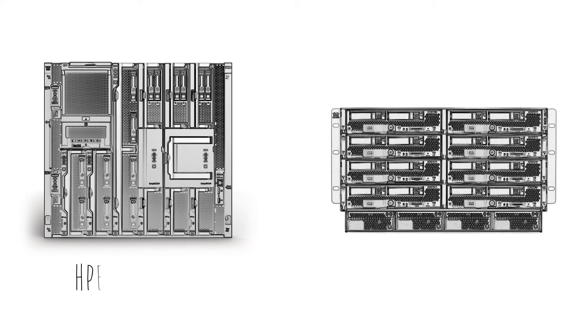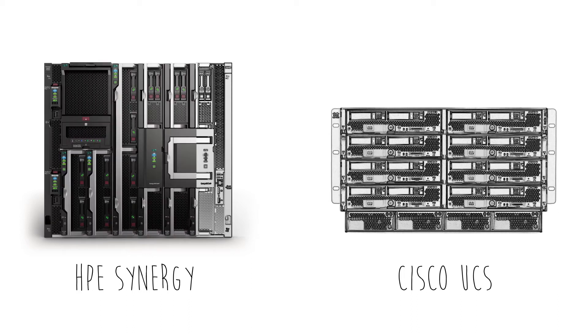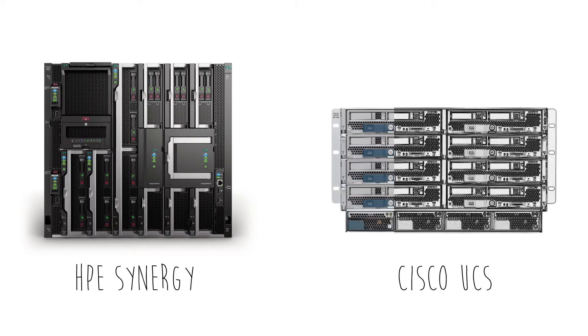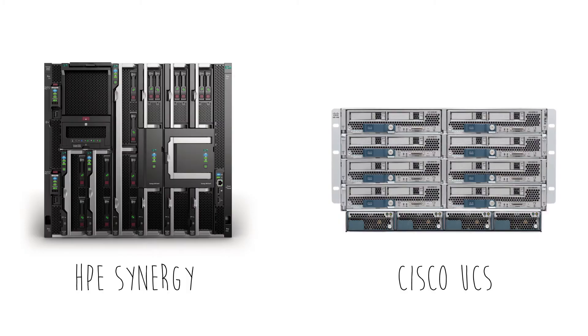In principal technologies tests, our admins performed routine tasks using both HPE Synergy and Cisco UCS.